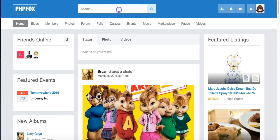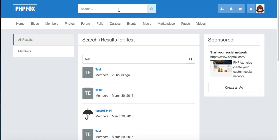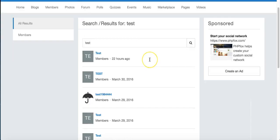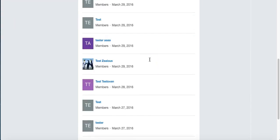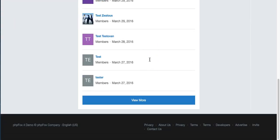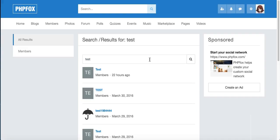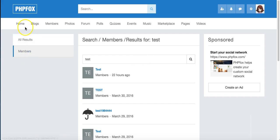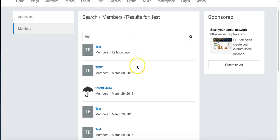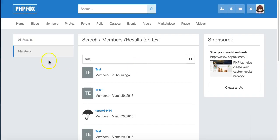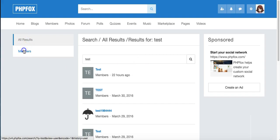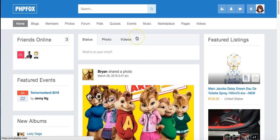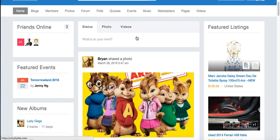When I go to search, I can see everything that comes up for test. And then I can see members that come up for test, so I can view all results or members. And that's about it.